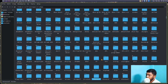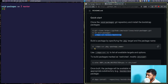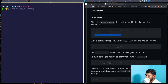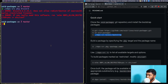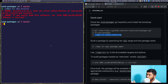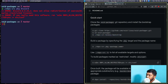Running ./xbps-src pkg discord will produce an error because Discord is non-free software. To install non-free or restricted packages, you need to add a particular line to /etc/conf. You can do this manually, or run this command: echo 'XBPS_ALLOW_RESTRICTED=yes' >> /etc/conf, which appends that line to the config file.